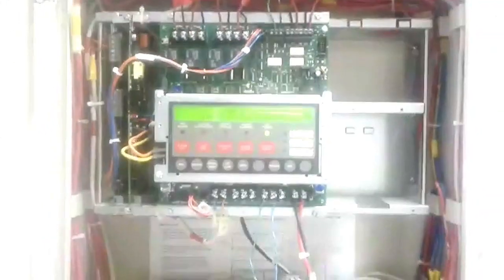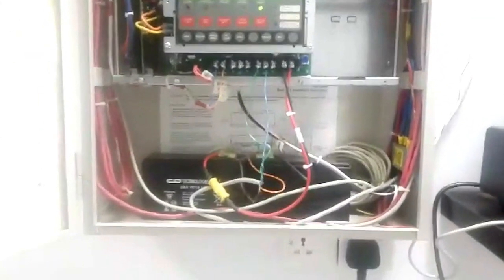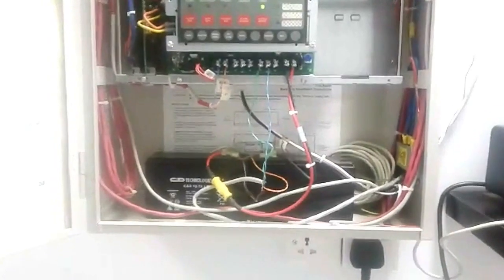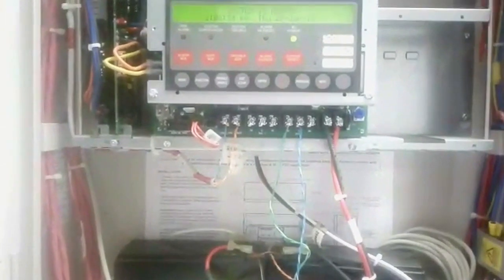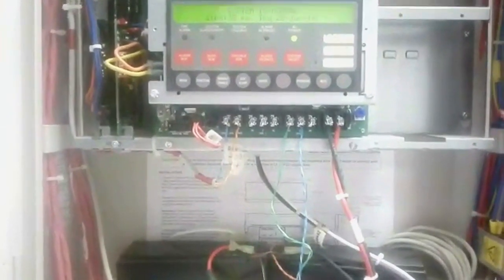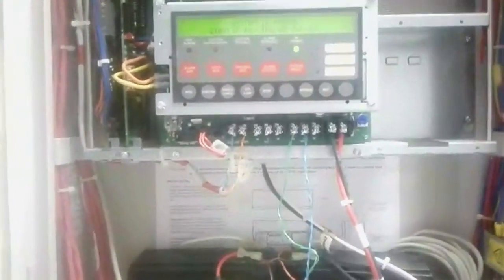And here you are seeing the panel inside view. Here we connected the two batteries, these two batteries connected in series, so the battery configuration is 12 volt, 7 amperes, so the output is 24 volt, it is giving to this panel for using this 24 volt voltage supply.